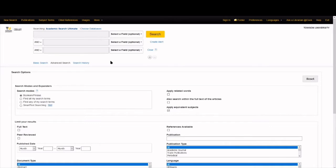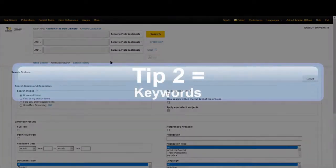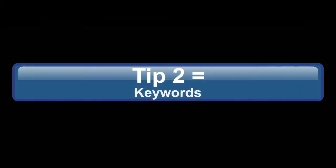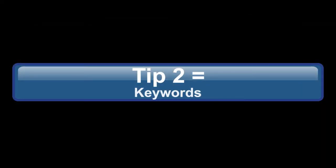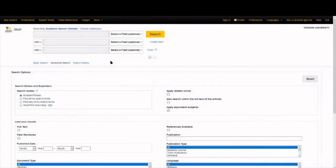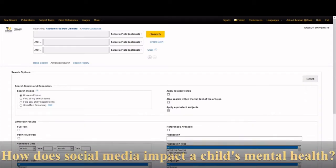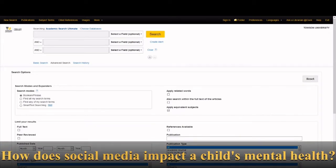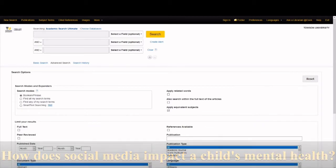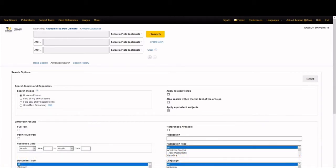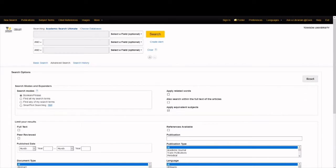Now on to search tip 2. Break your research question down to its essential keywords or phrases. Let's say our research question is, how does social media impact a child's mental health? If we remove all the parts of this question that make it into a full complete sentence, we're left with the keywords: social media, child, and mental health. So that's what we'll put in the search bars.